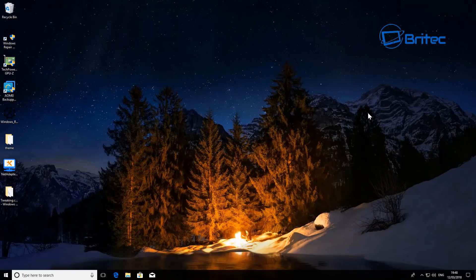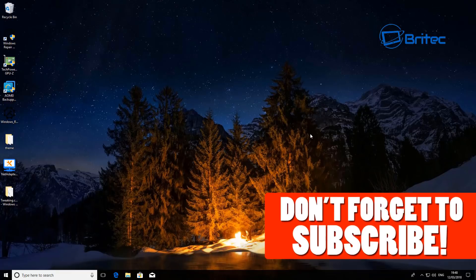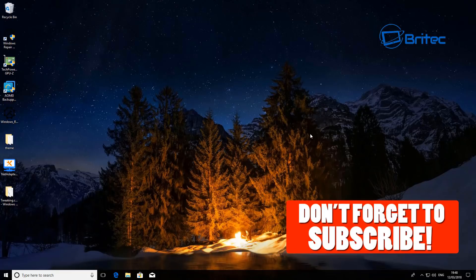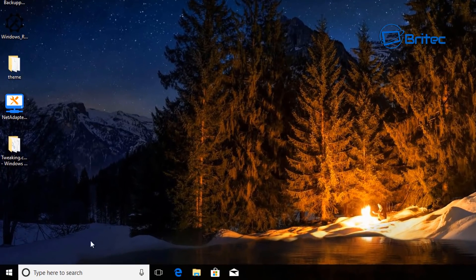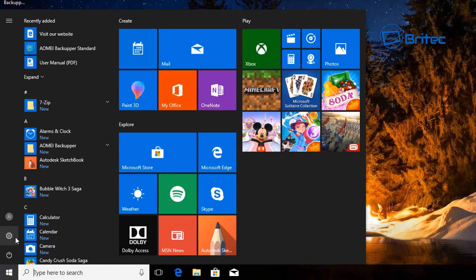We get asked quite a lot on the forums about repairing Windows 10, and it is quite easy, so I thought I'd make a video to show you some of the steps. If you're having issues with Windows 10 and it's not working properly and you want to try to repair it, I'm going to show you some steps to take before you have to reinstall Windows.